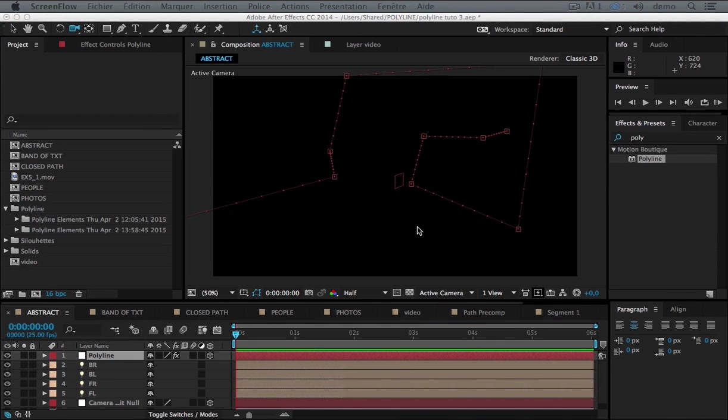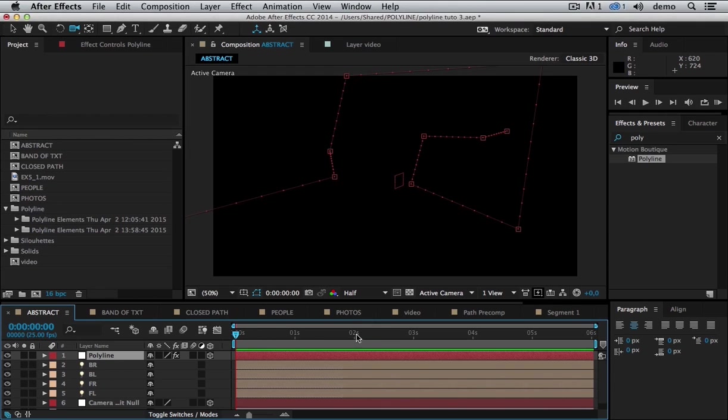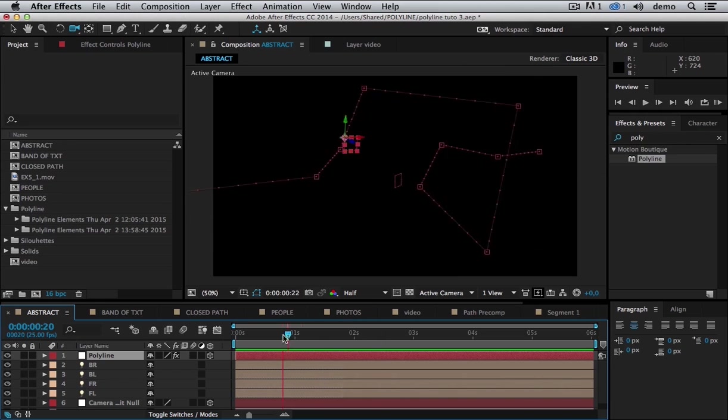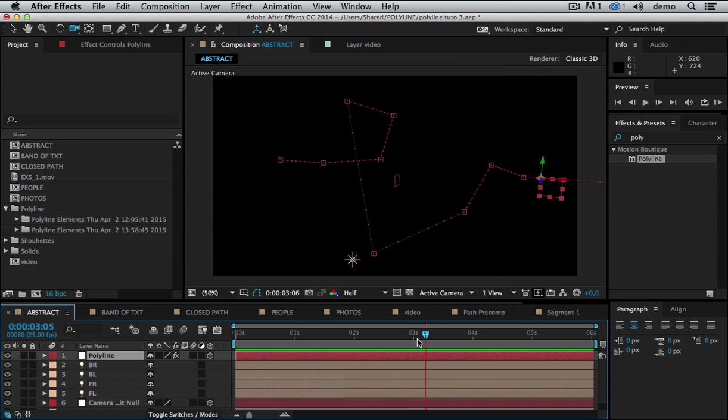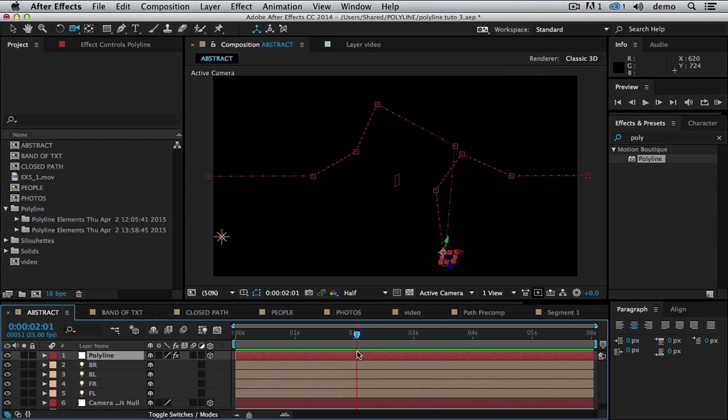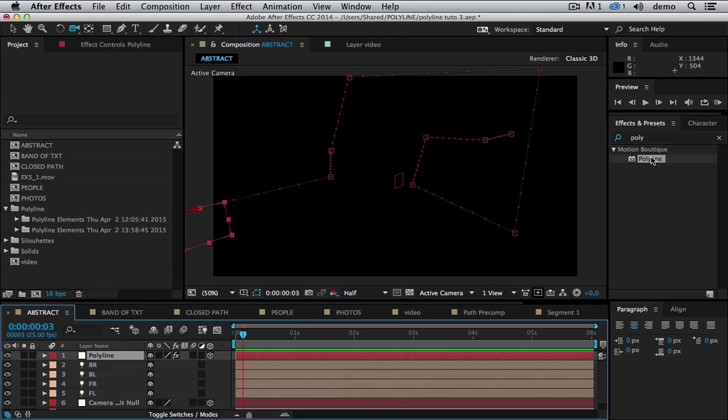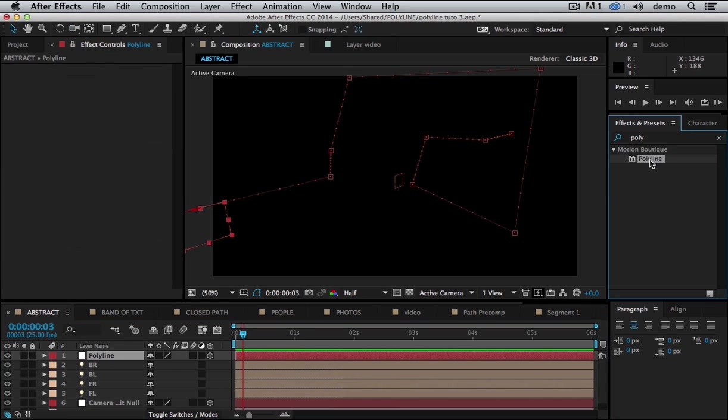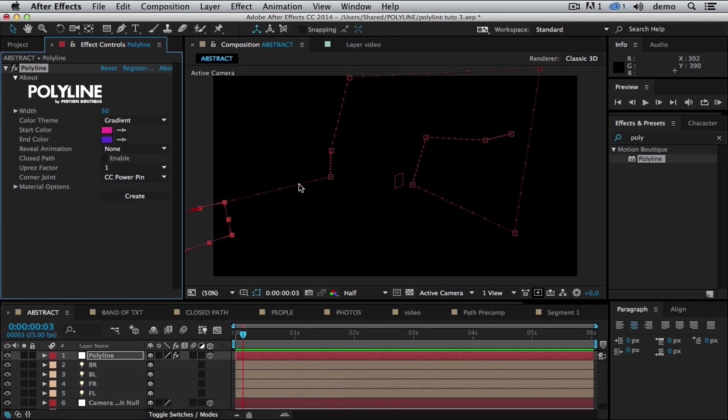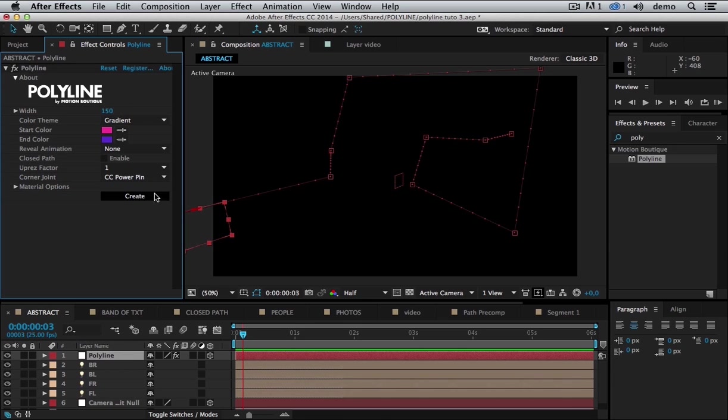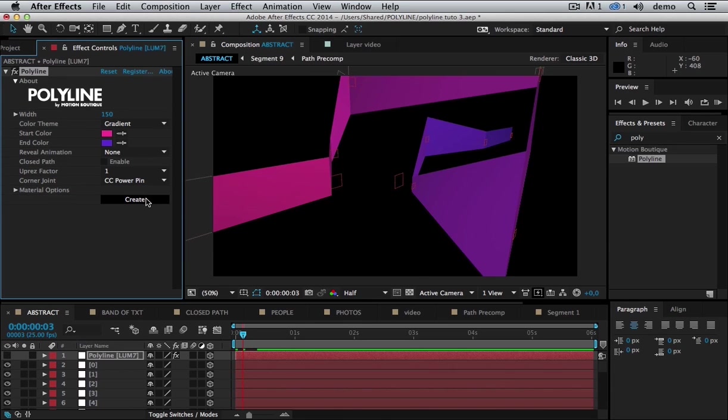So now let's see how I've done the abstract path you've seen in the video. So I have my path here. And it's a 3D path based on the null object. So I'm going to add my Polyline effect here. And I'm going to make it wider. And hit create.